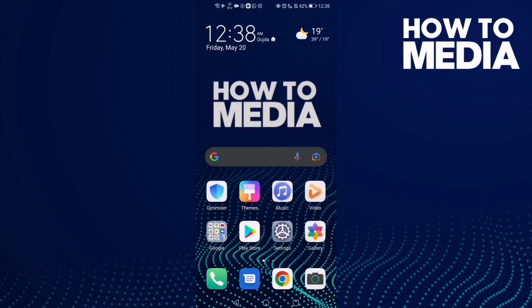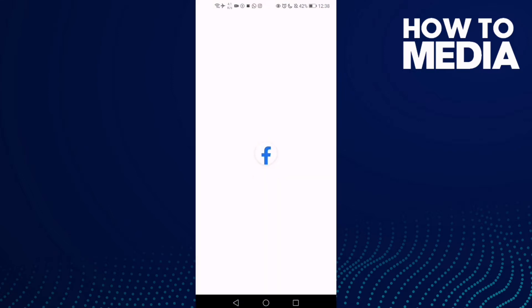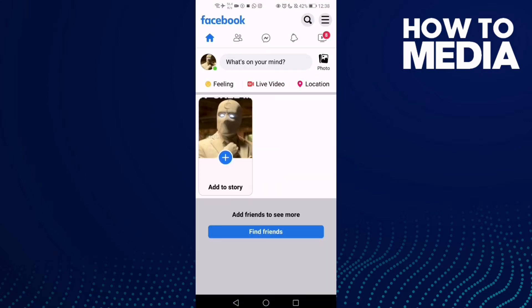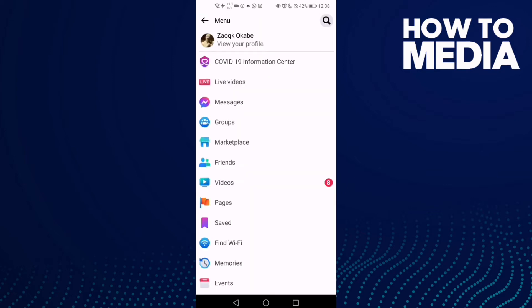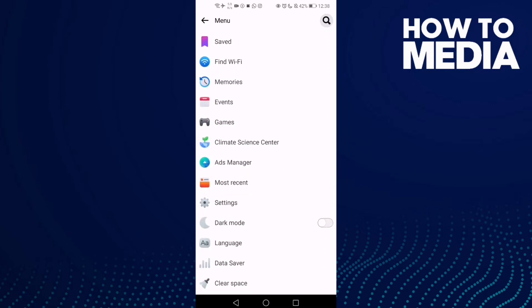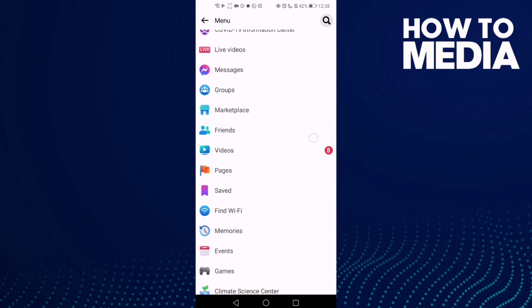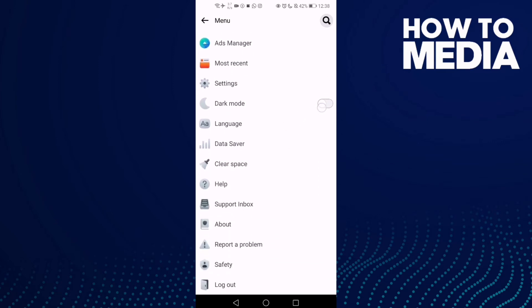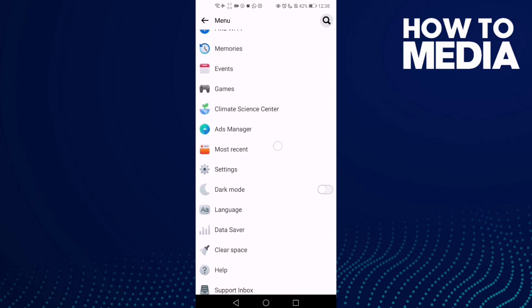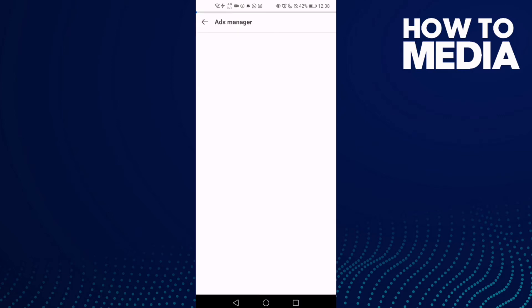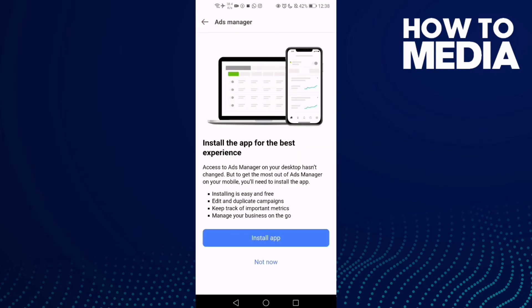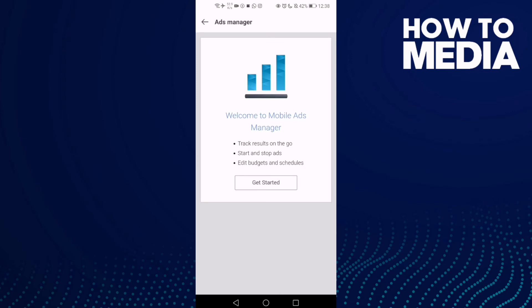How to find Ads Manager on Facebook Lite. First, go to Facebook Lite and click the three lines in the top corner. Scroll down until you find Ads Manager, click on it, and click 'Not Now'.